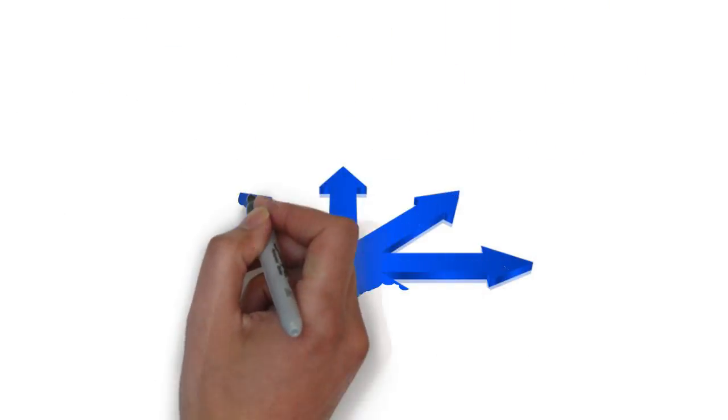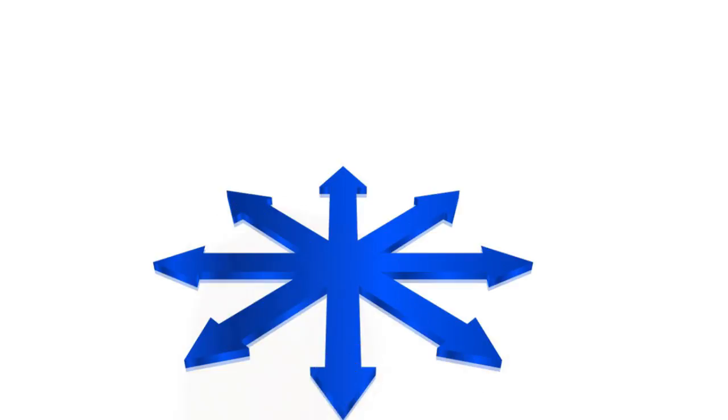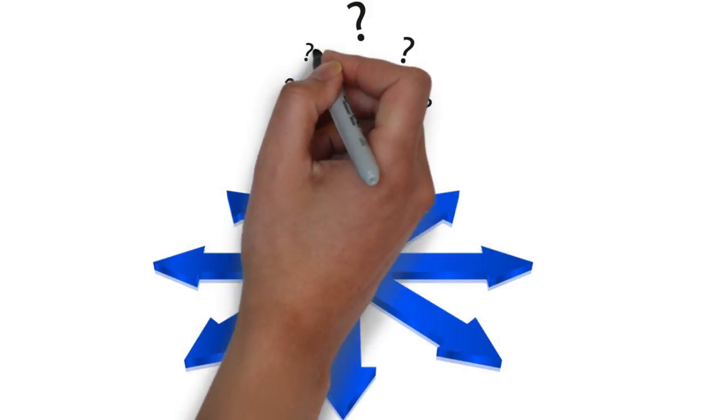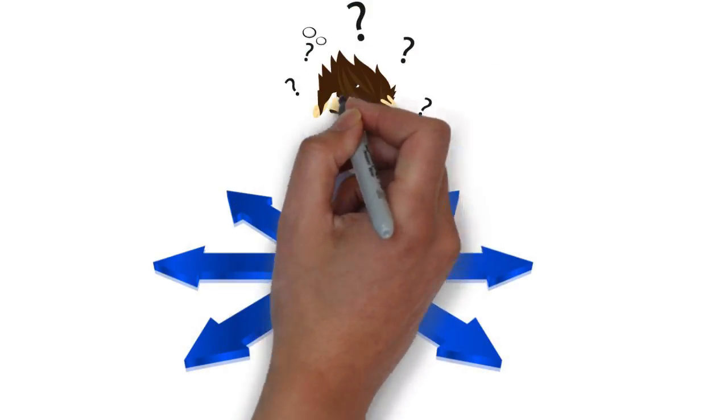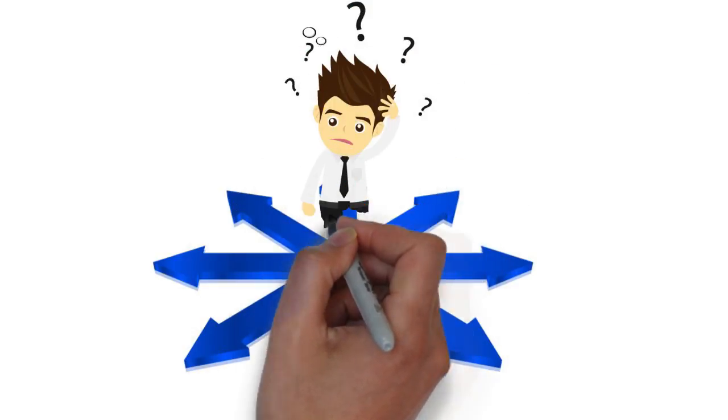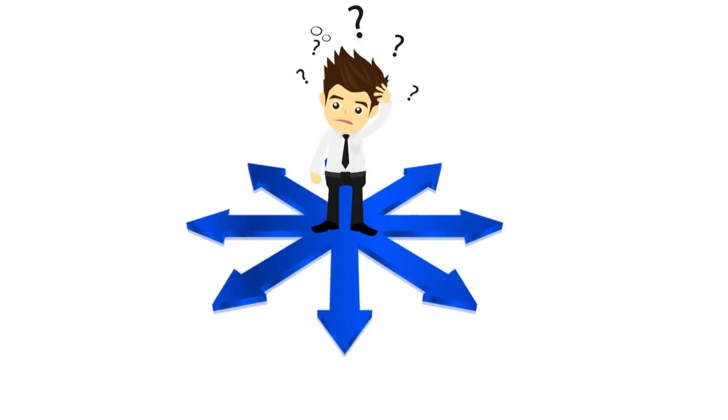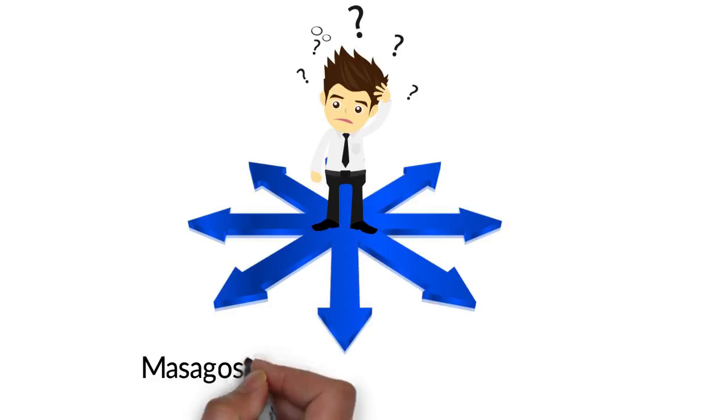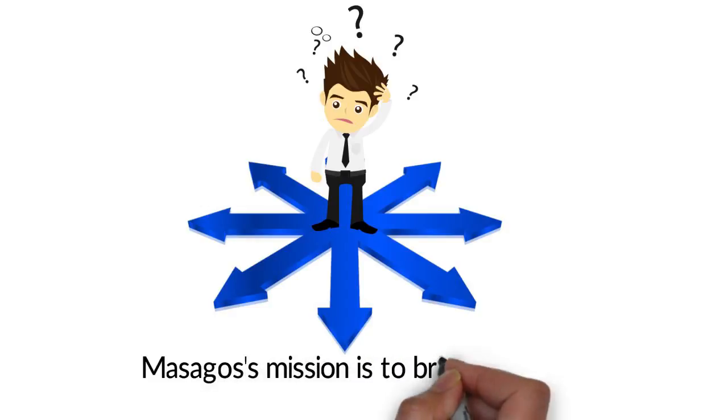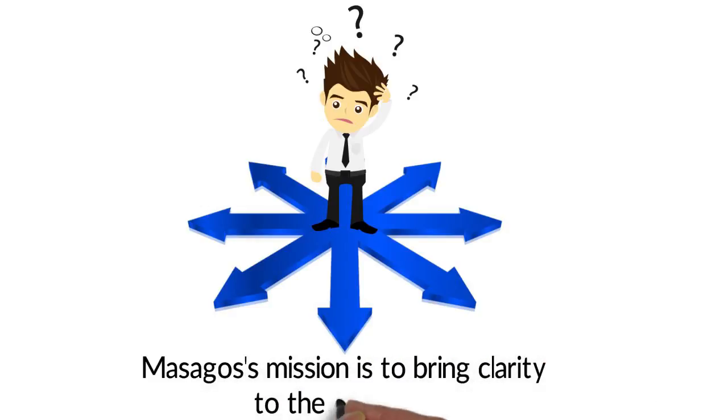The result? Too many options and conflicting advice, with puzzling and uncertain financial plans for many customers. Masagos' mission is to bring clarity to the confusion.